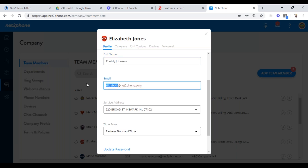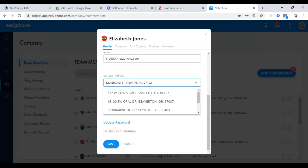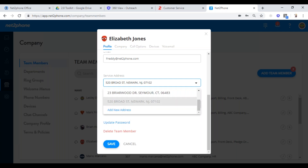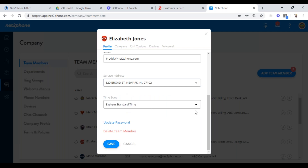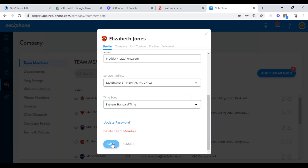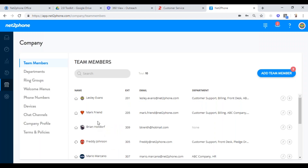You would change the email address because that's where voicemail messages are going to go. Put the new email address in — that's where their voicemails will go and they'll also get it transcribed. The service address should typically be the same, but if you have remote employees, you can scroll to the bottom and add a new address so the phone reflects where they actually live. Time zone — most people have the same time zone, but if it would change, you come in here, edit the time zone, and then save. Once you hit save, the person has taken over all the information previously held for Elizabeth.